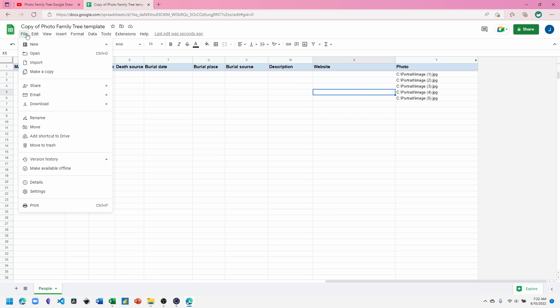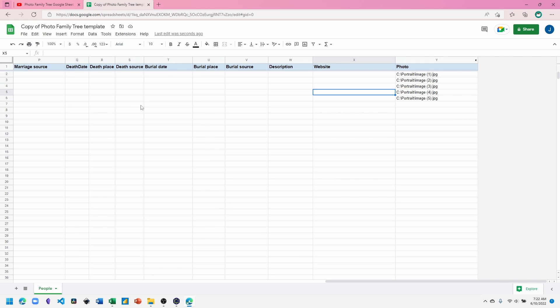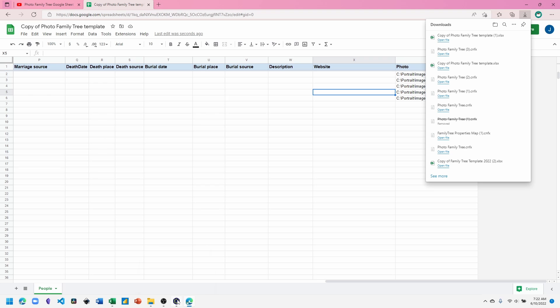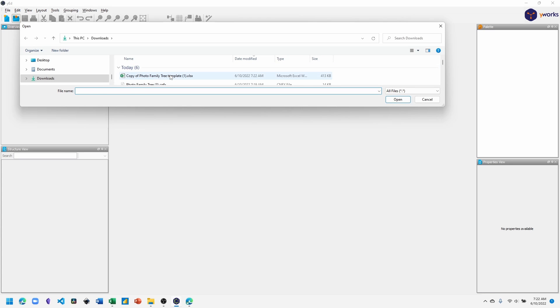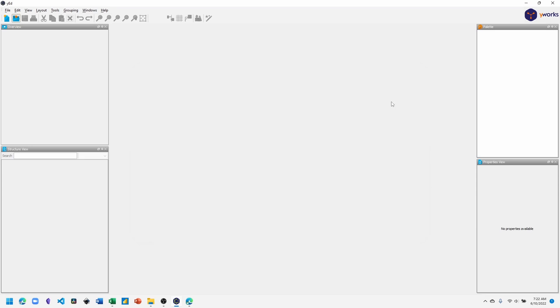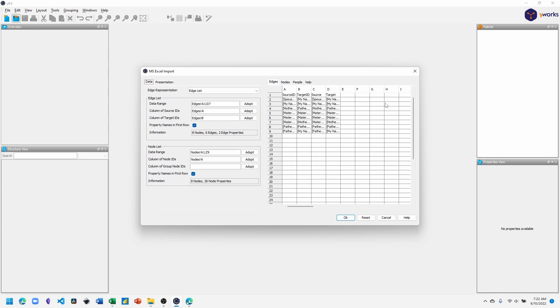Download the template as an Excel file. You don't need to have Excel installed on your computer. yEd can work with the Excel file, even if you don't have Excel installed on your computer. With the template downloaded, go over to yEd and select open, choose your template file, which will bring up the MS Excel import dialog.